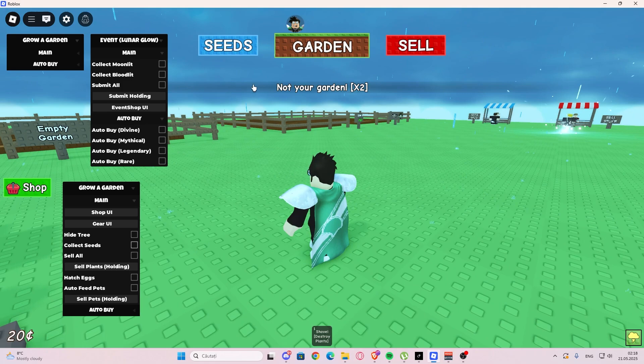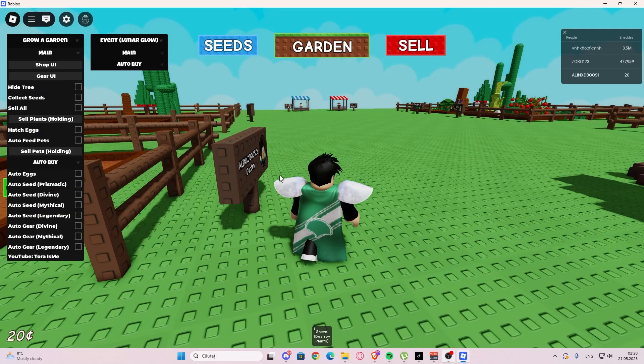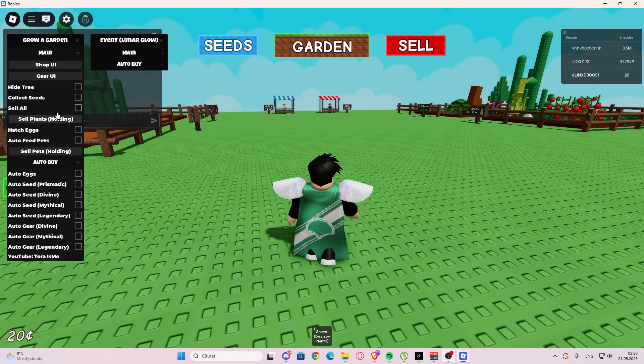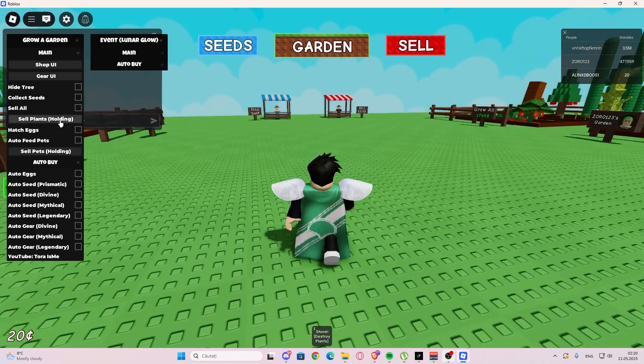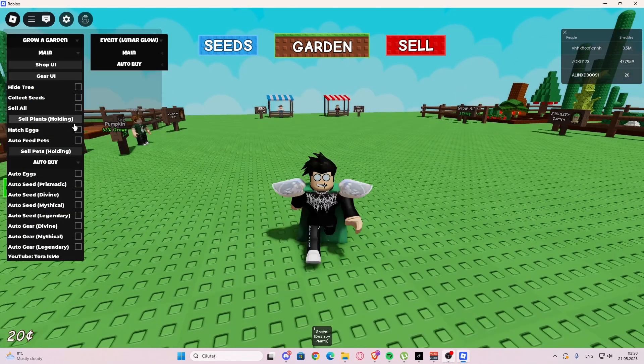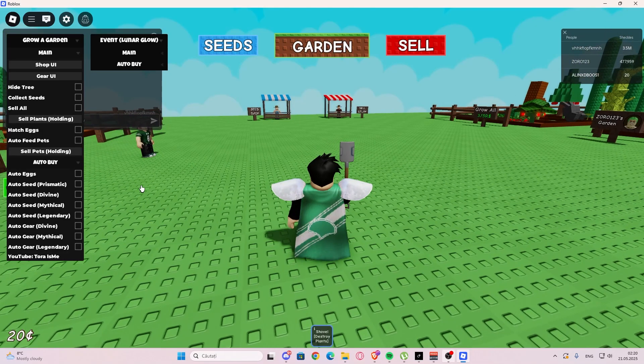Here we have collect seeds, so this is going to collect the seeds. Okay, it's lagging for me. I'm going to rejoin. Okay, so I'm back.